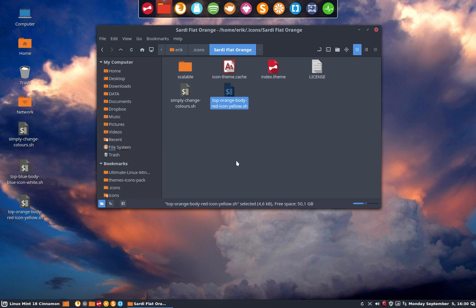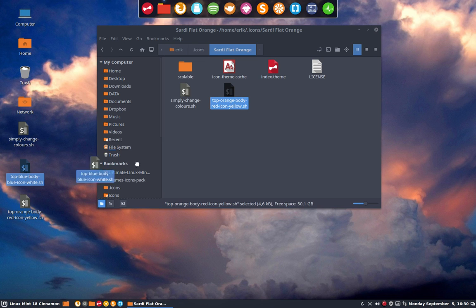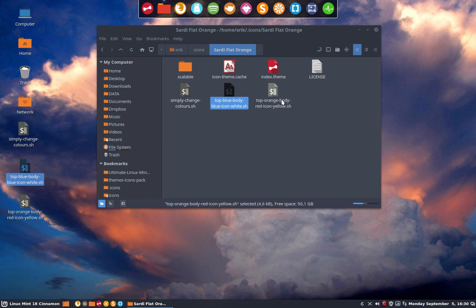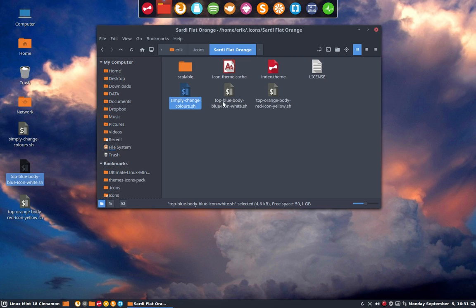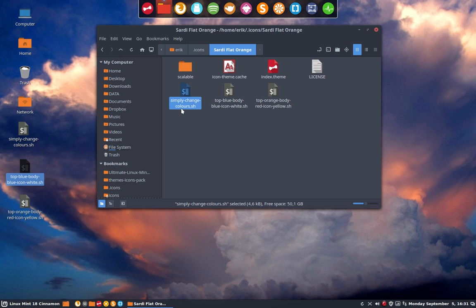And I have also this one which is the same. Let's say this is the icon and this is the script you should change. You could change the colors or just run it and you will get a top in blue, the body in blue, and an icon in white.